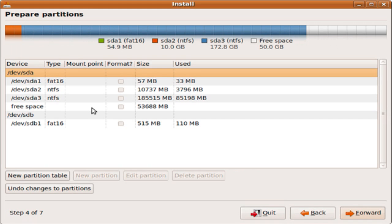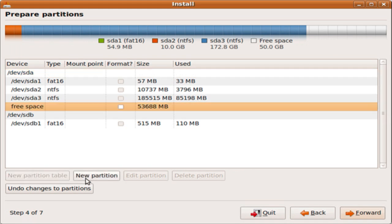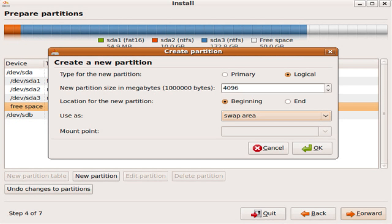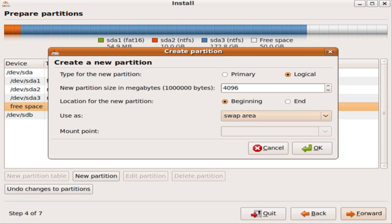Okay, at the prepare partitions page, click on free space, and then click on new partition. Now we're going to make this one a swap. And swap is equivalent to Windows Virtual Memory. And it's what your system uses when your RAM is running low. So for the type, leave it as logical. And for the size, you're supposed to make it twice the size of your RAM. So if you have one gig, you'll put two gigs. And if you have two gigs, you'll put four gigs. So I have two gigs. So I'm going to put 4096. And now for the location, you just leave the beginning. That's fine. And now for the use as, put swap area, and click OK.